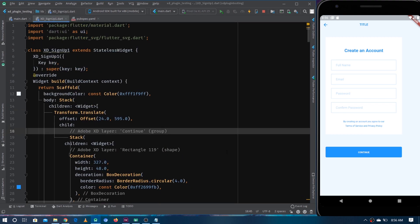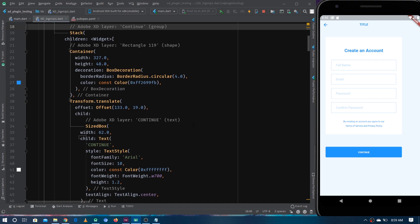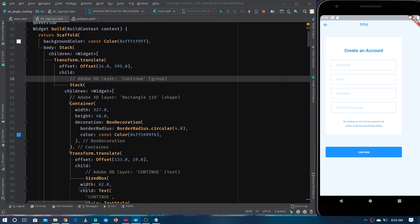The second issue with this plugin is that for each individual component on the screen they are using the same widget — they are just using Container for each of the components that exists on the screen. For example, we have a text field in the design, but there is no way for the plugin to recognize that it's actually a text field — instead they just make a Container.